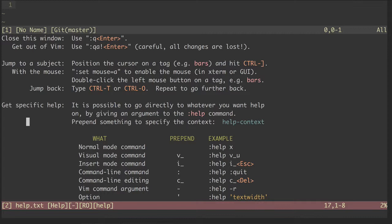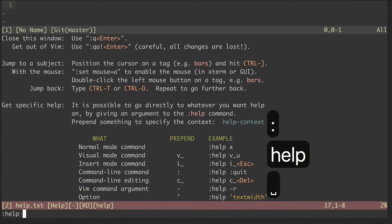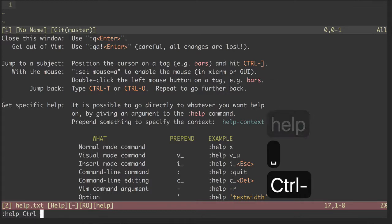Let's give it a try. For instance, if we are interested in learning more about how control O works, we can type colon help and then control O.